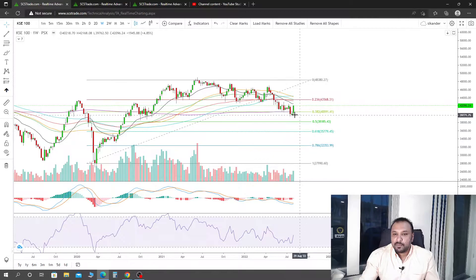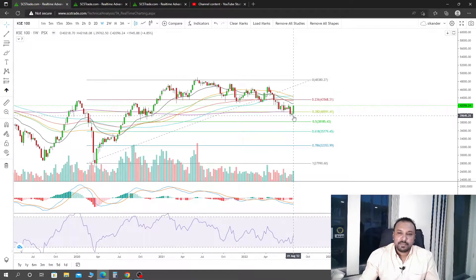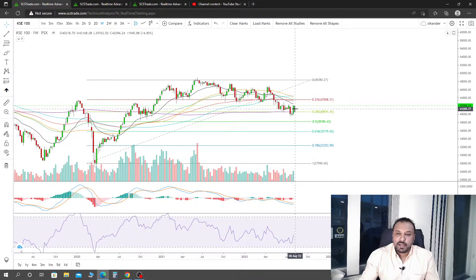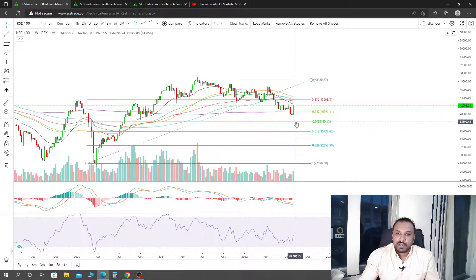At the 0.318 level, the so-called bear trap situation is complete. I have told you that if we have a weekly close, this is going to get called as a bear trap.